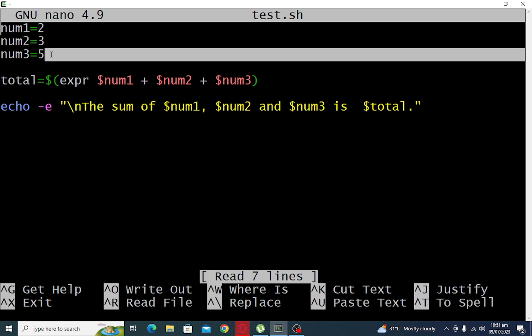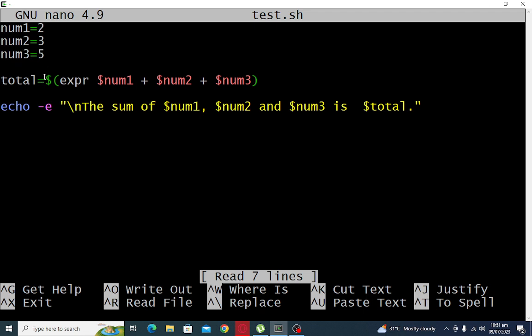num3 is five, so we have ten. So to compute the sum, total equals dollar expression dollar num1 plus dollar num2 plus dollar num3.